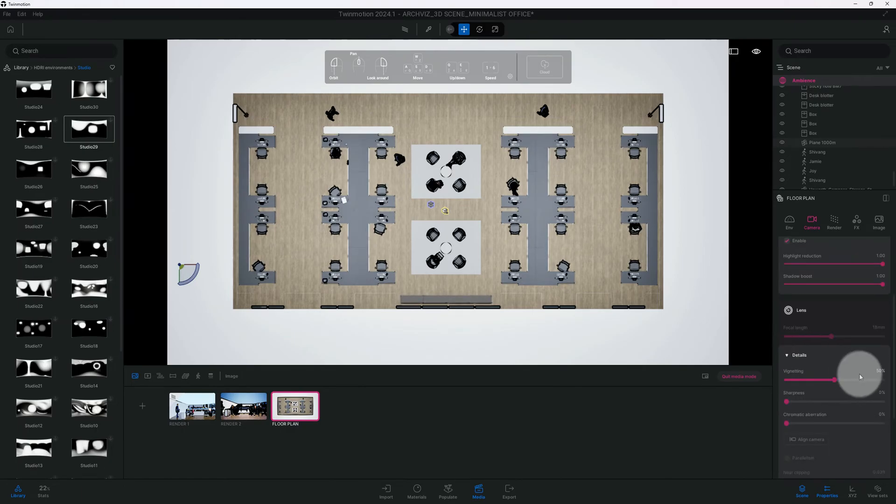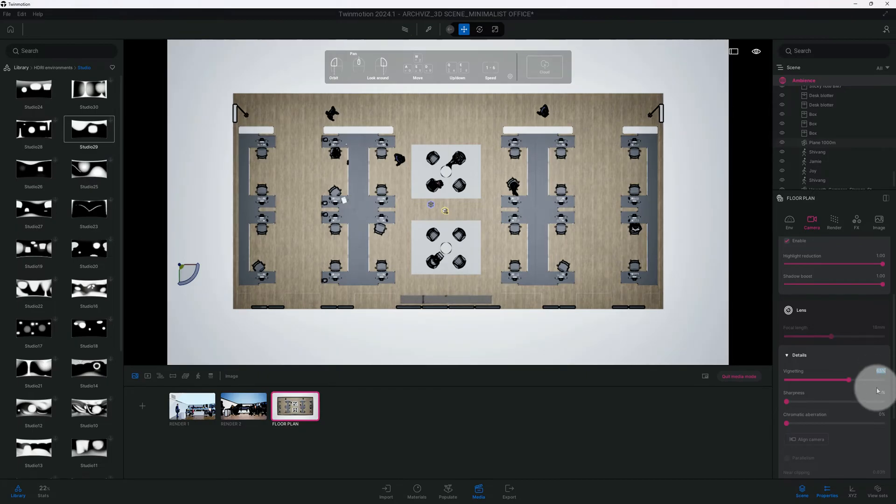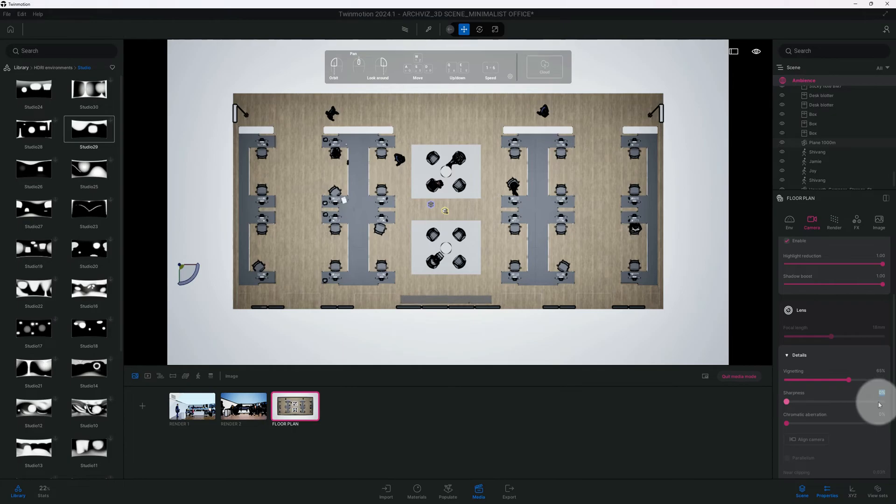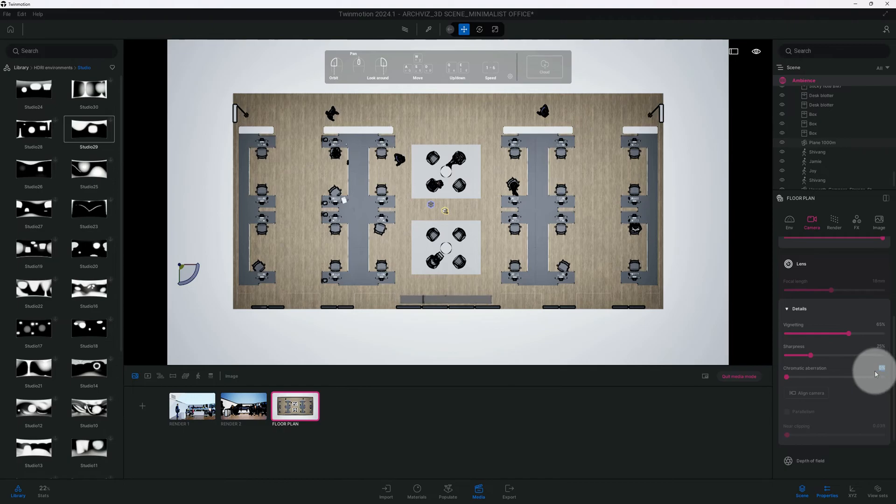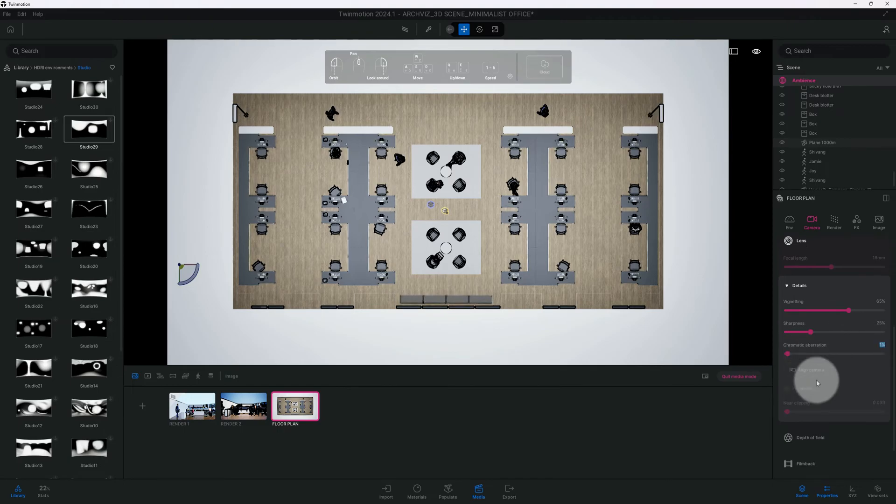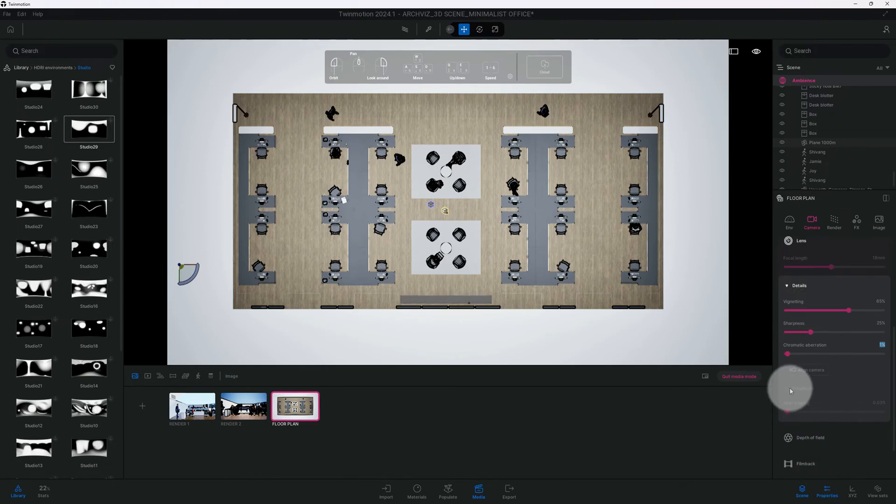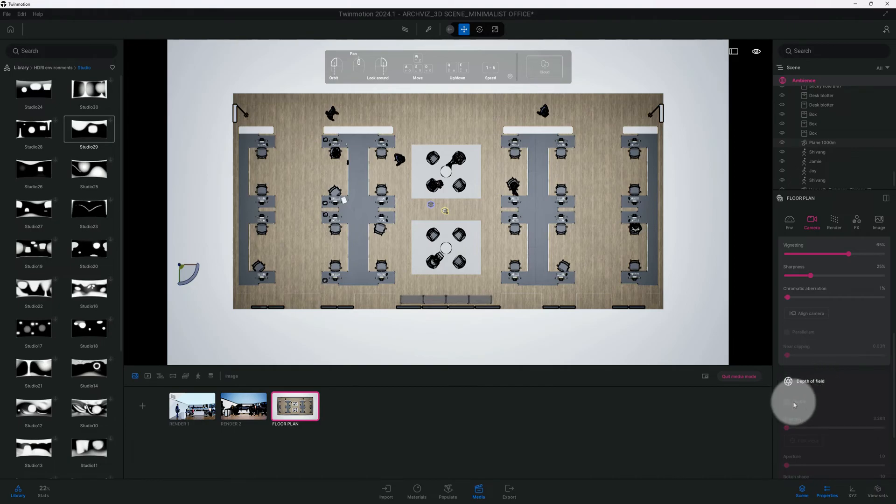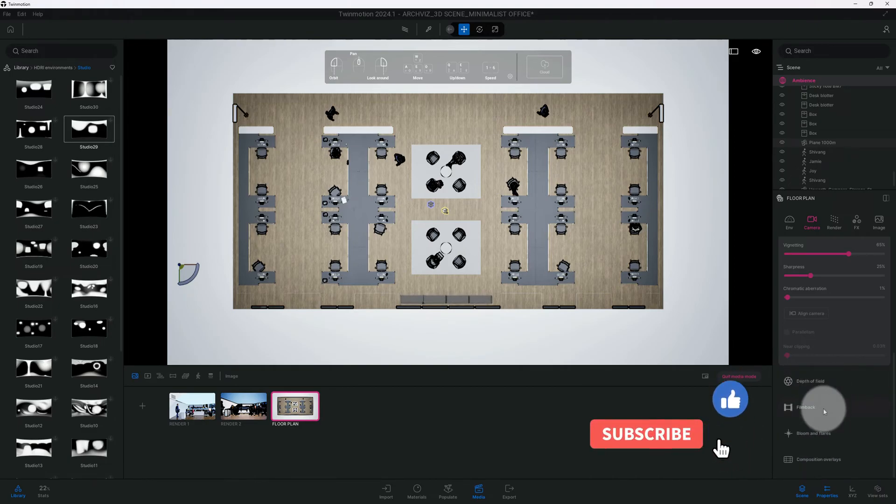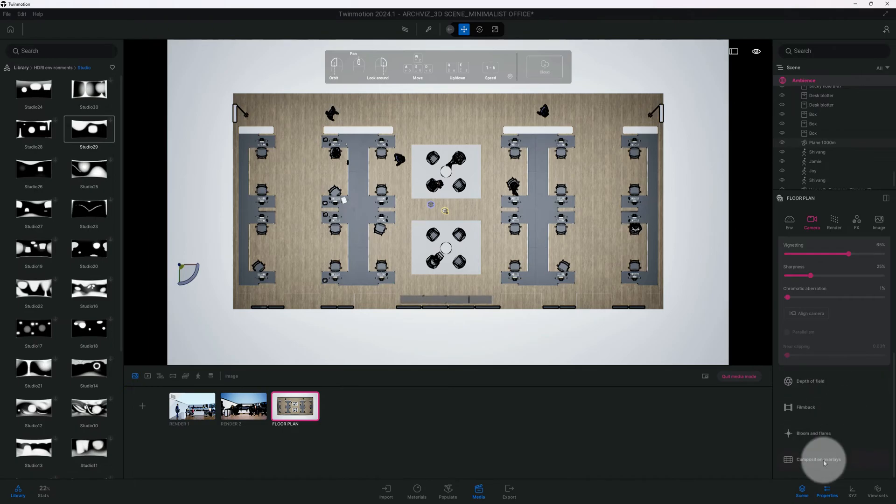We're gonna go to details. Looking at our vignetting, I'm gonna move that to 65%. I want to crank up my sharpness. Right now it's at zero, let's crank that up to 25. Chromatic aberration, we do not need to do parallelism here because we selected our views and we selected a top view. Let's go to our composition overlay, I want to line up and use my grid.